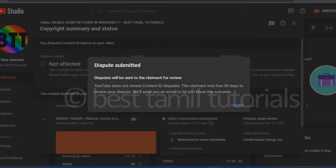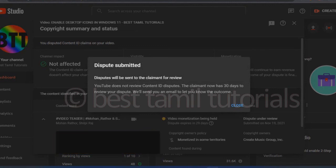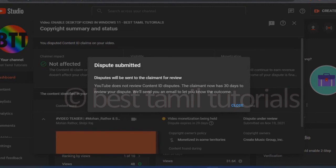So the dispute will send the claim for review. YouTube does not review Content ID disputes. The claimant now has 30 days to review your dispute. You will receive an email. It will let you know the outcome. That is when you can delete it. So if you complete it automatically, you will receive a notification to your email.